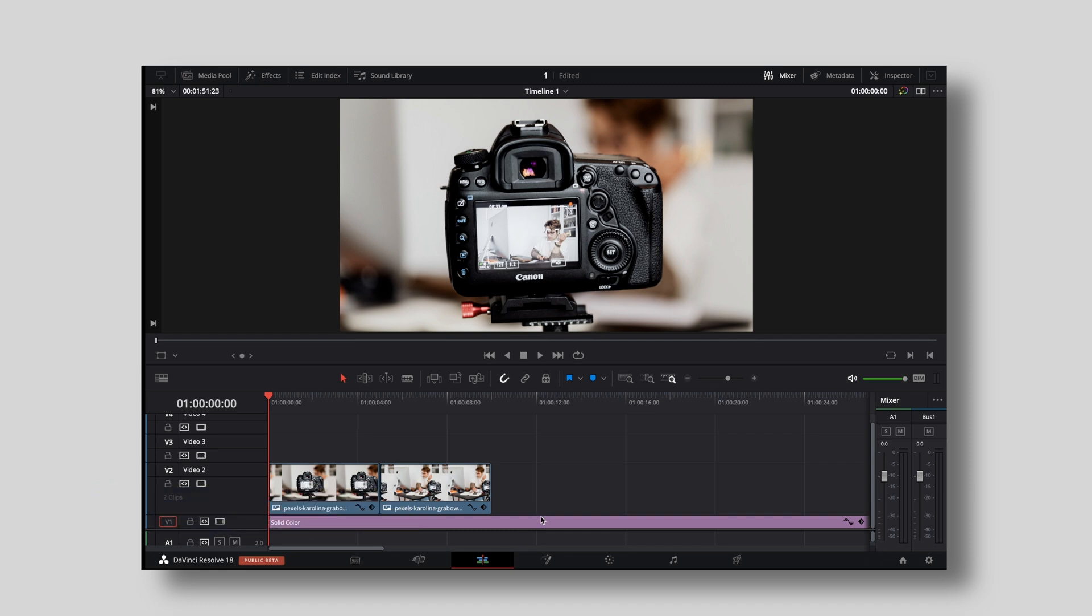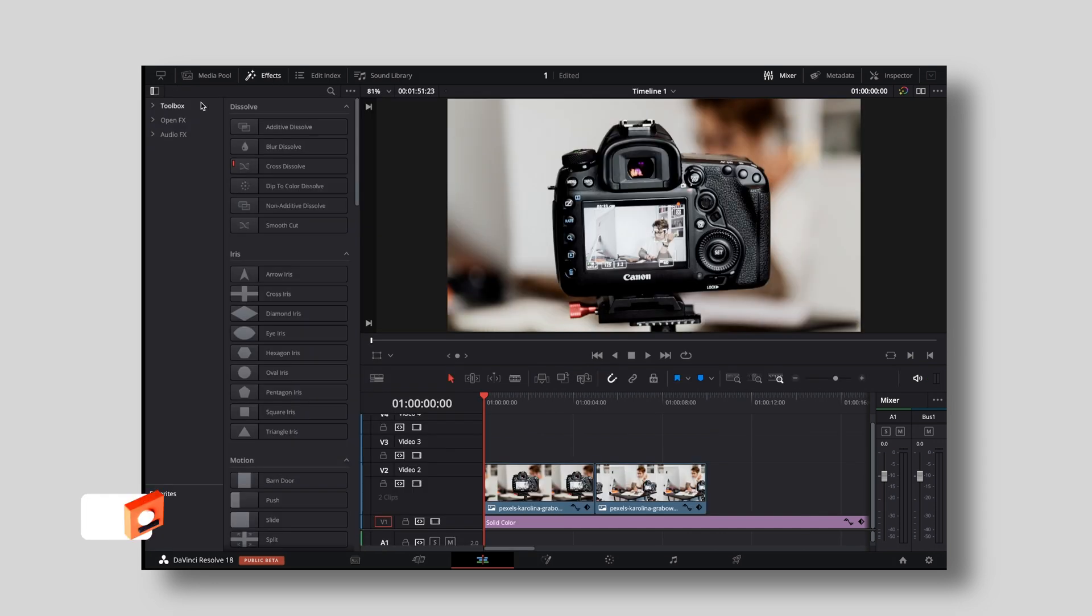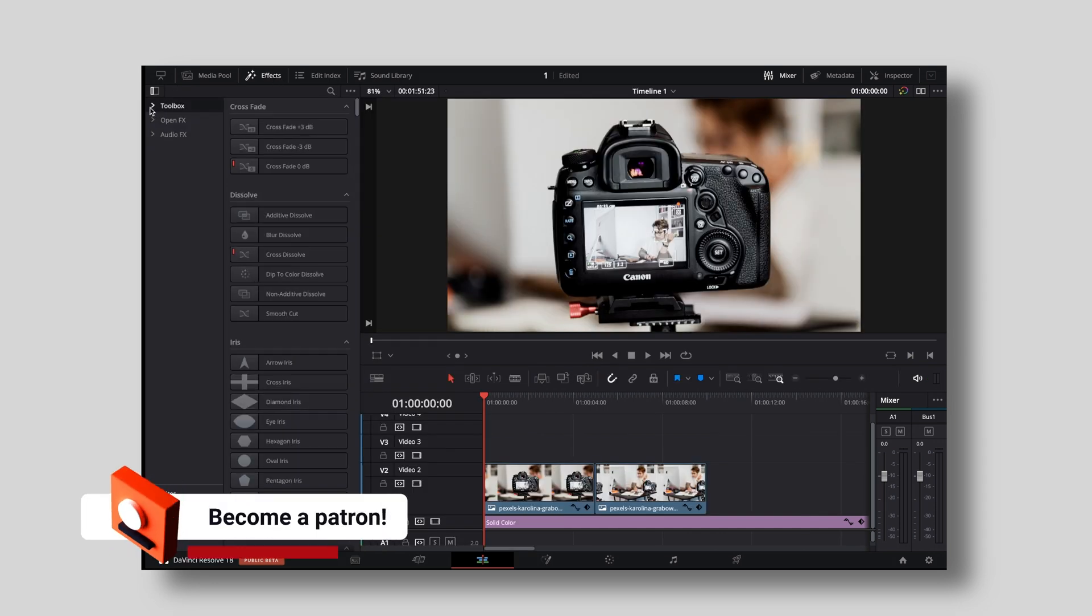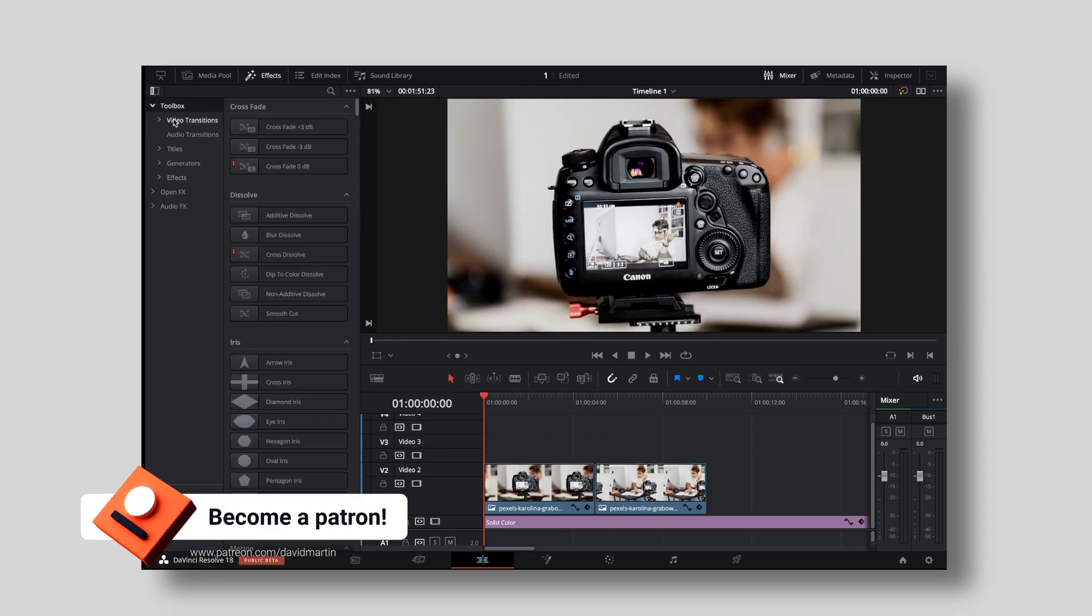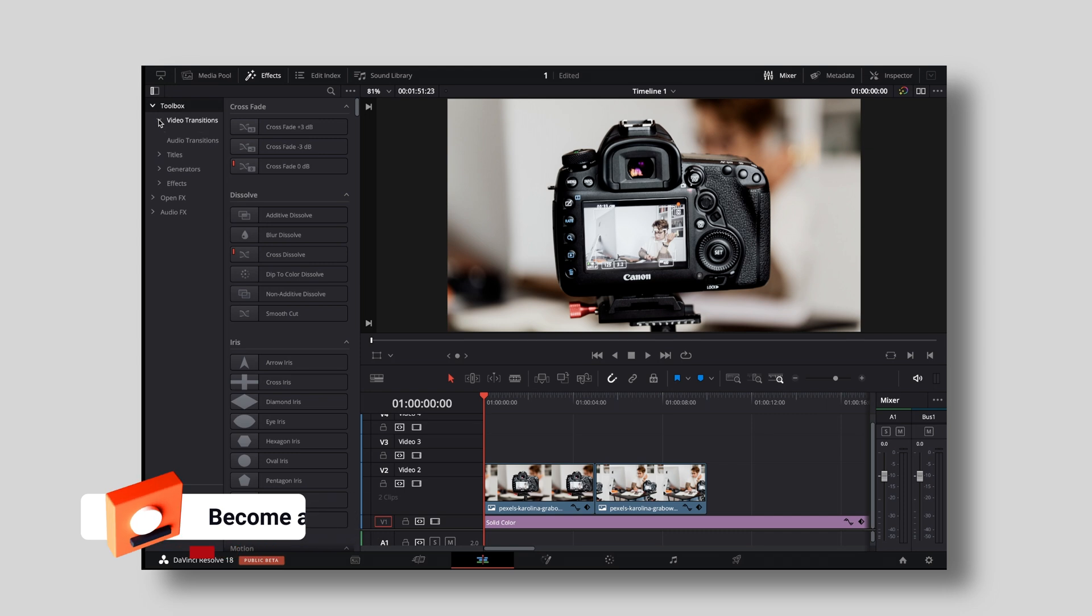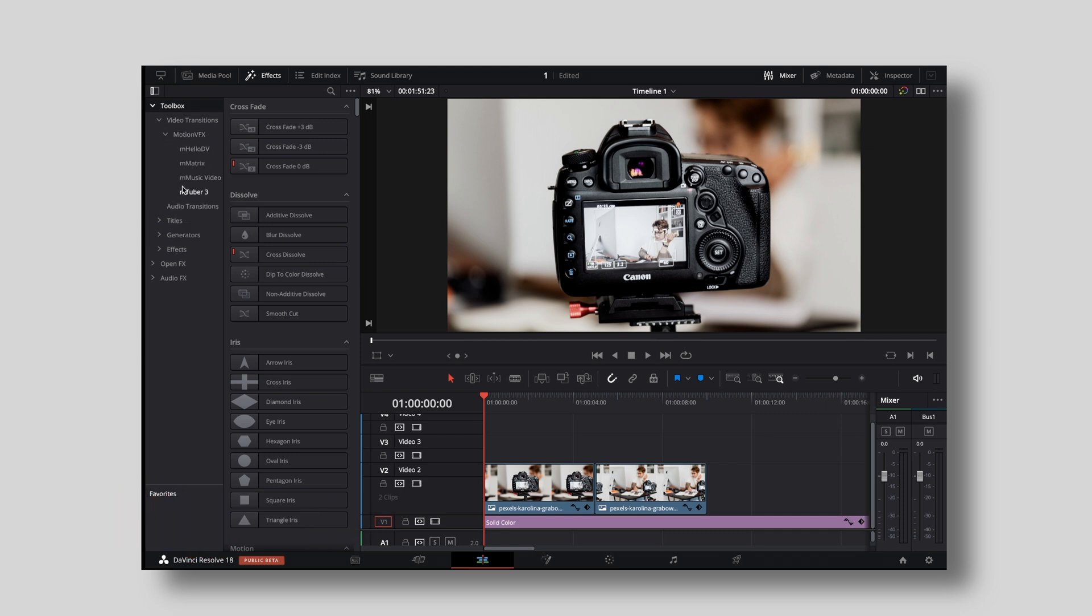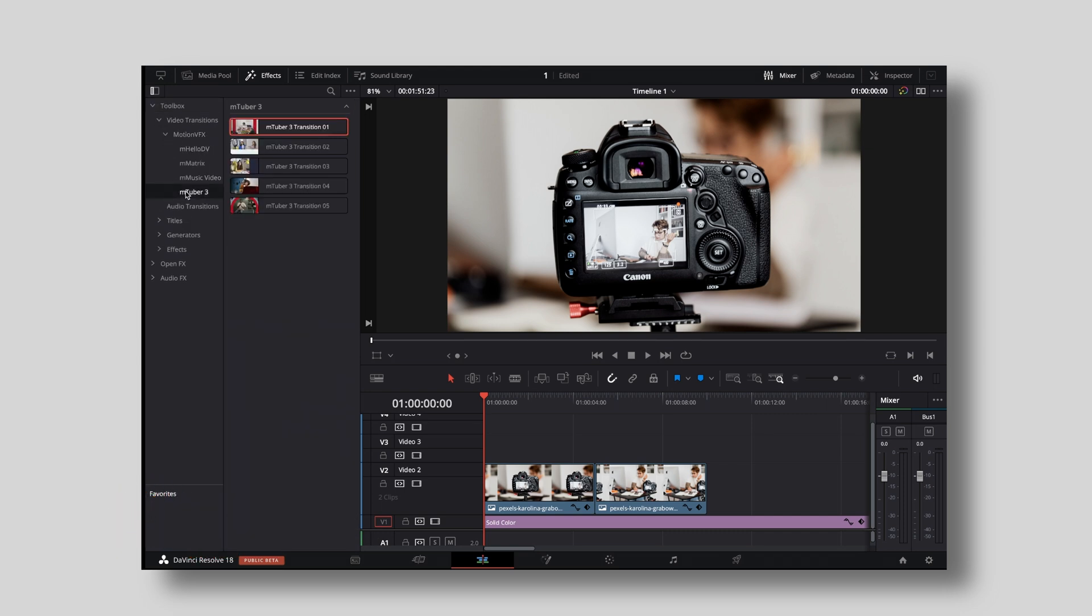So first of all go to your effects library in the top left corner of your screen. Then go to toolbox, open the drop down, then go to video transitions, open the drop down, Motion VFX and then under M203 you can find all the five transitions that are included.